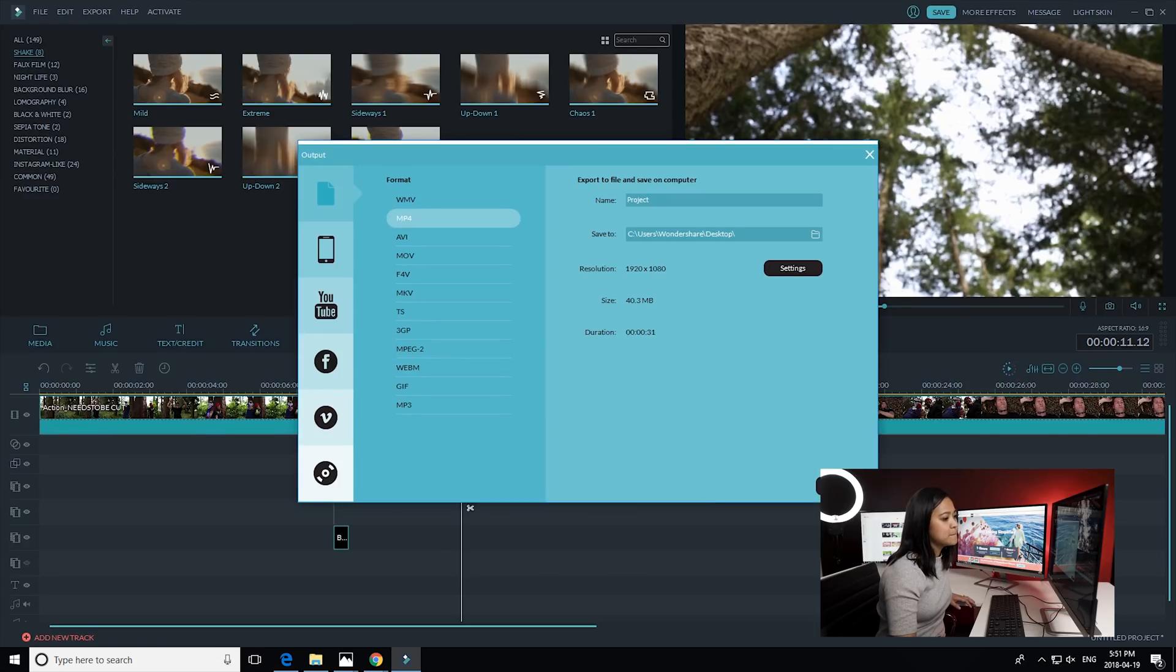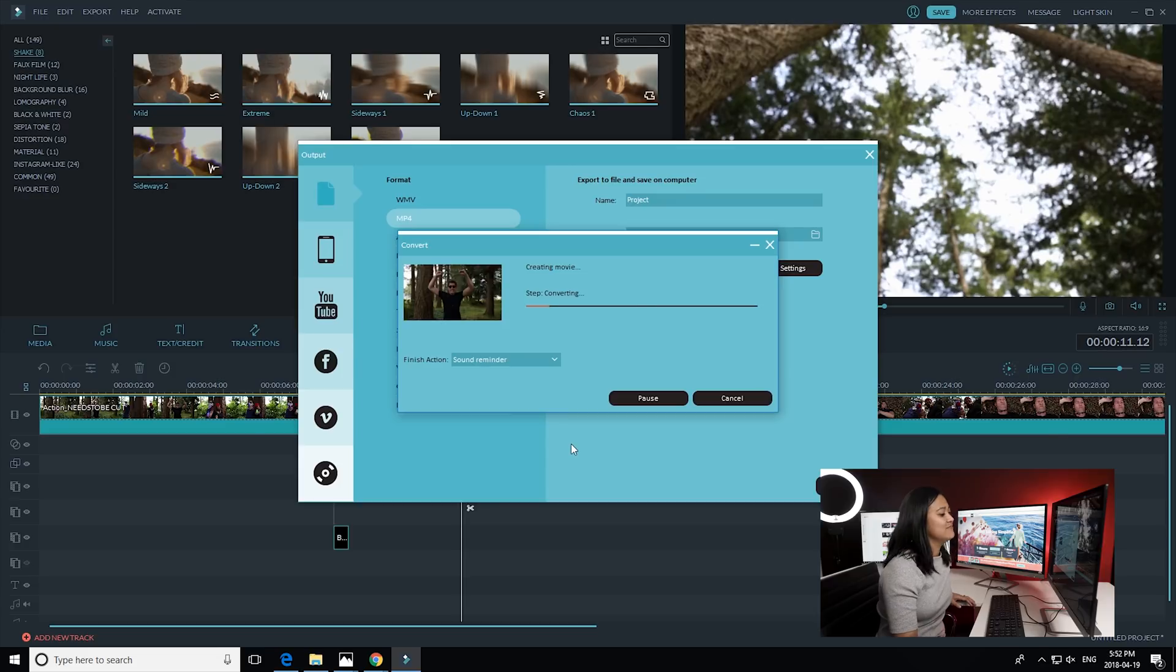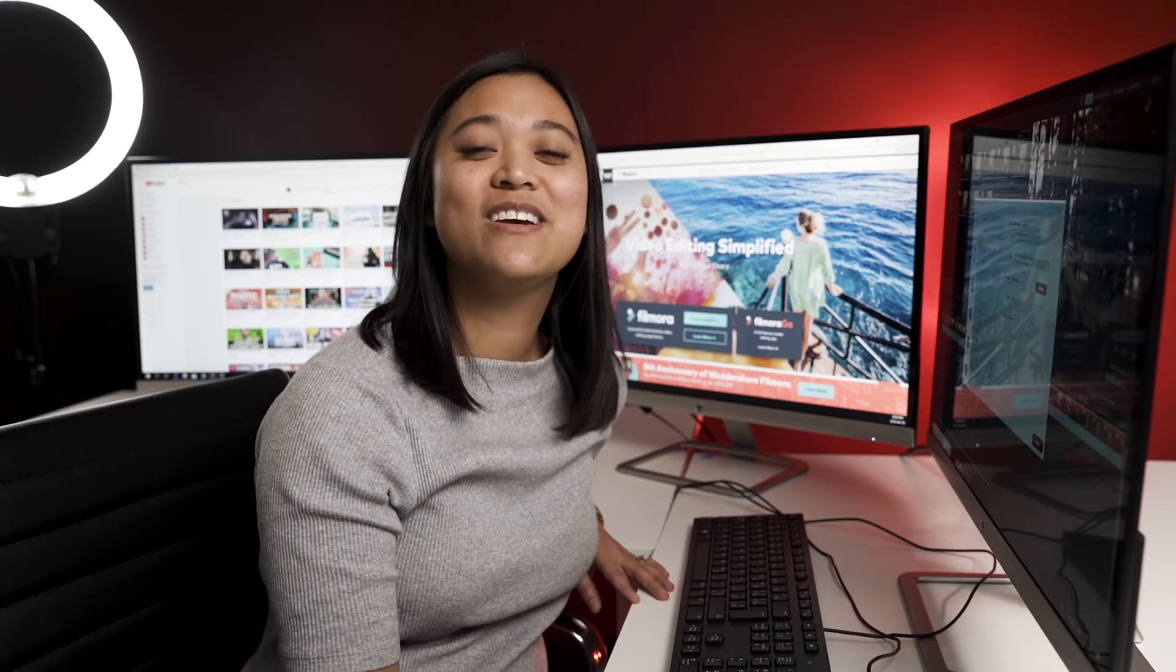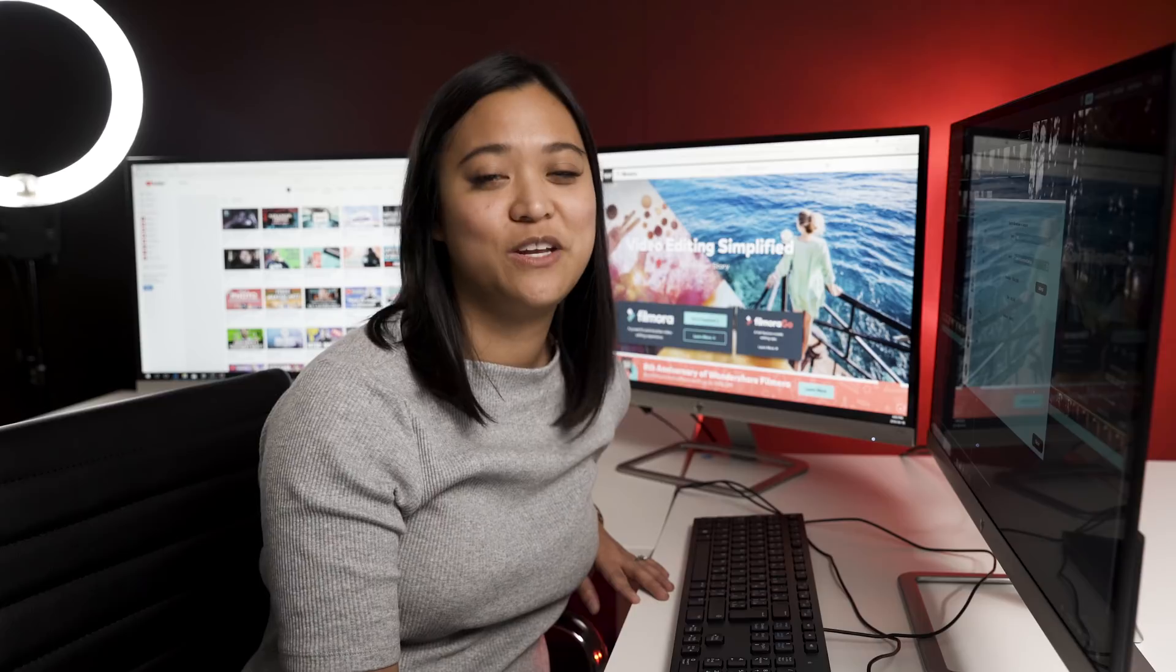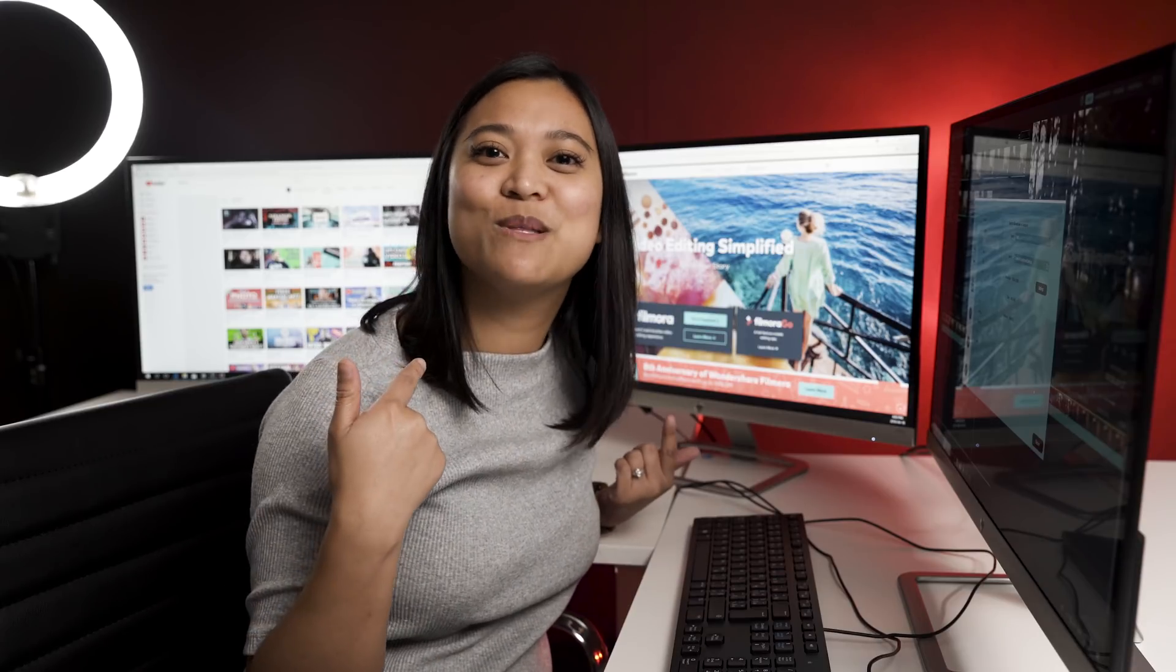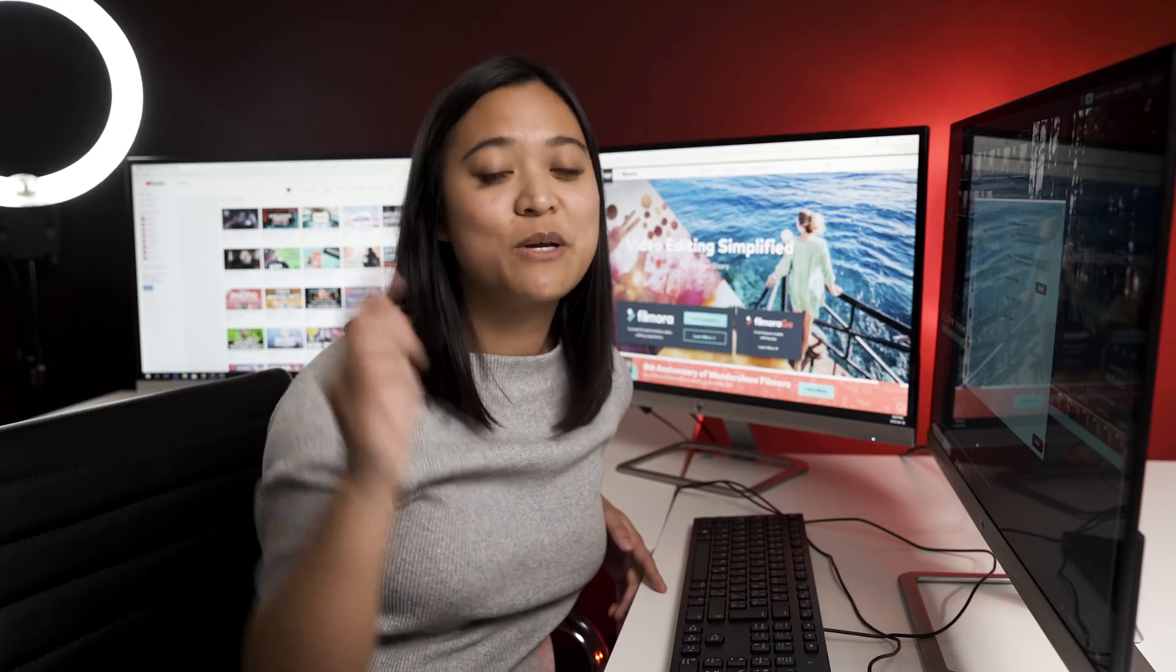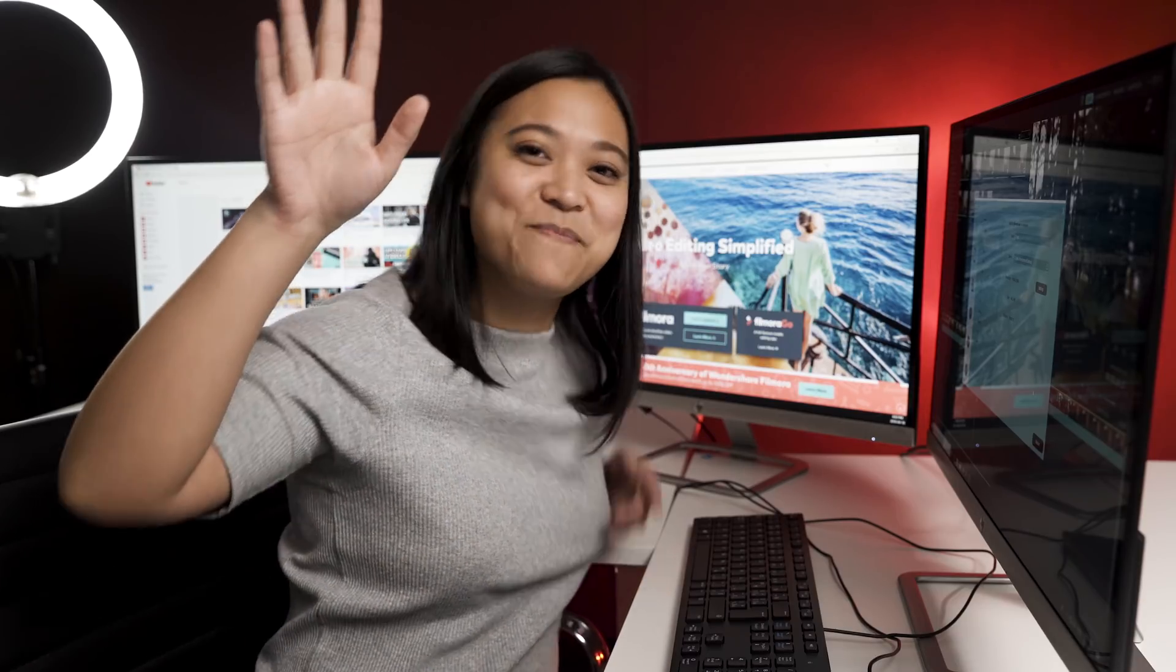And that my friends is how you can add screen shake or camera shake to your videos. Where else would you put camera shake? Let me know in the comments below because I want to know. If you like this video, make sure to like and don't forget to subscribe to our channel. And I'll see you guys next time. Bye.